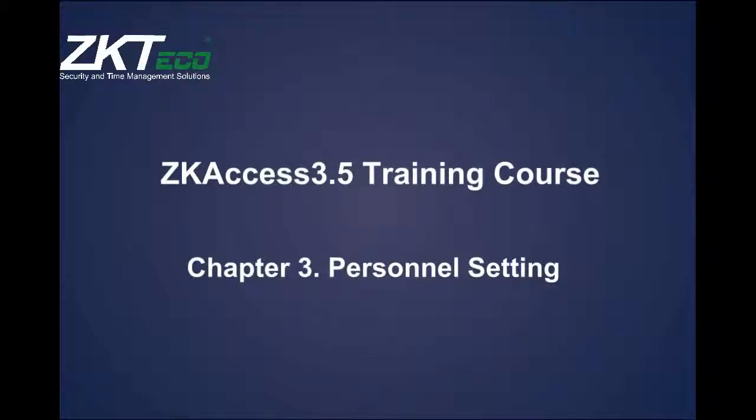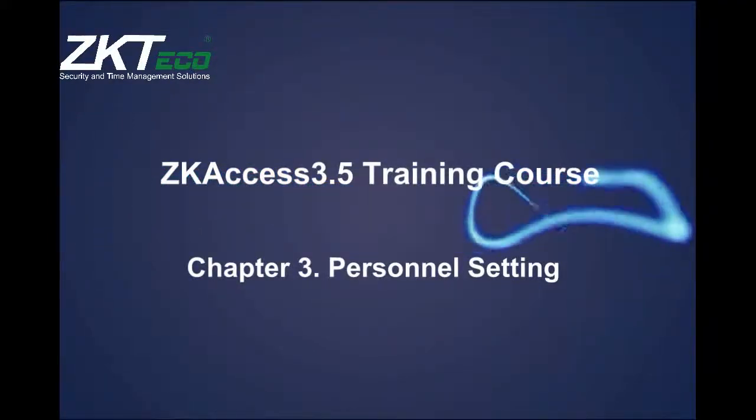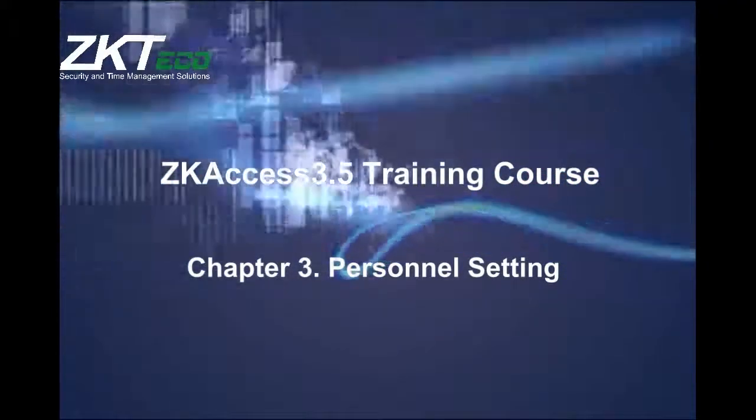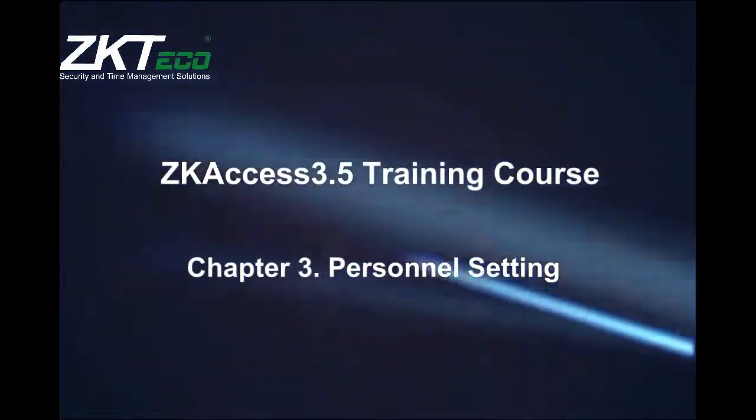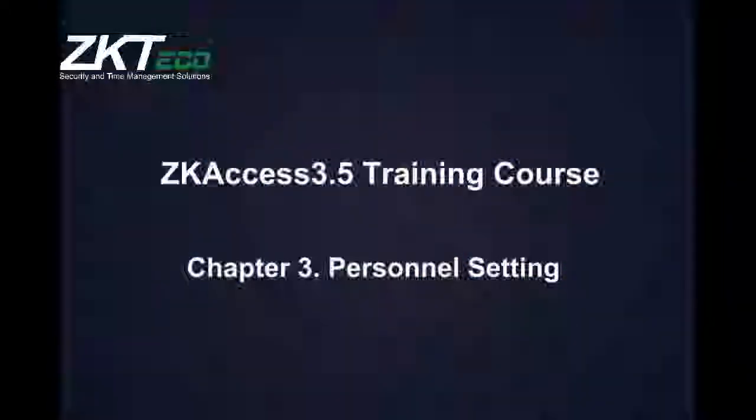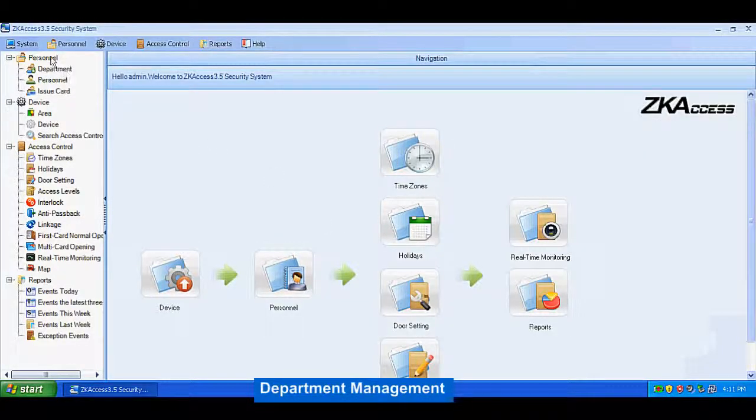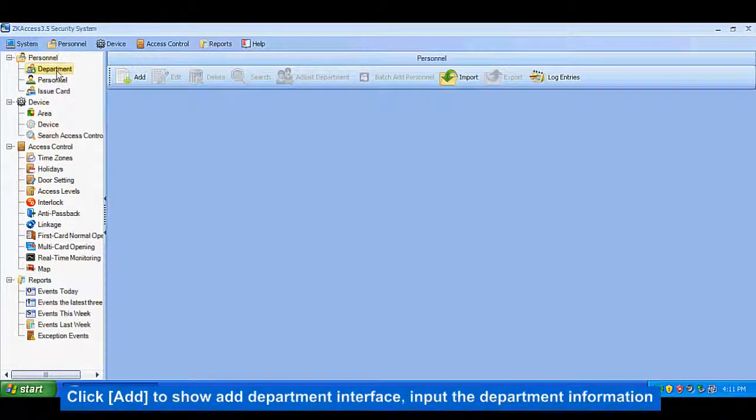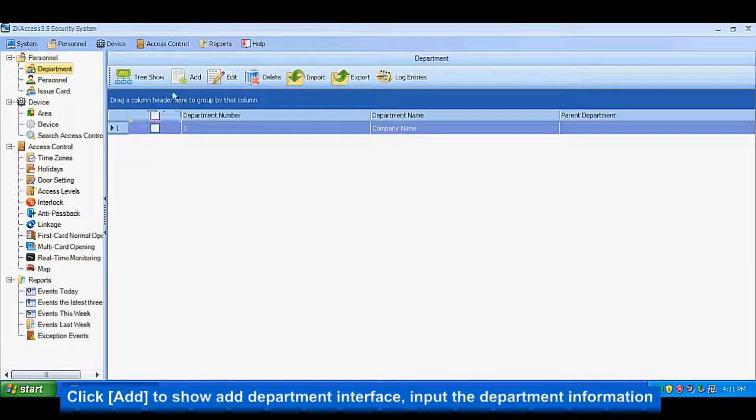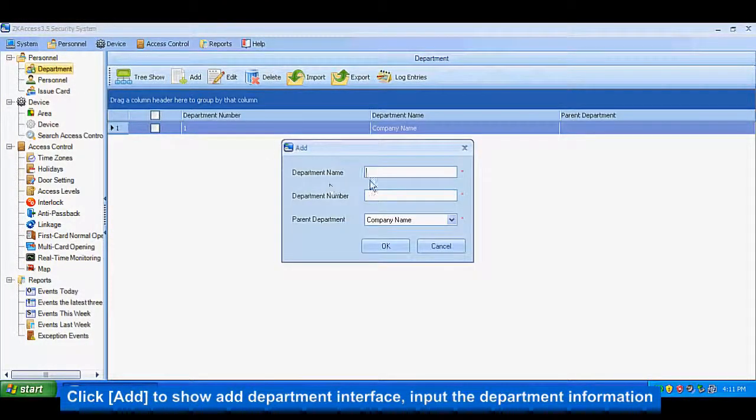The ZKAccess 3.5 Training Course, Chapter 3: Personnel Setting. Department Management: Click Add to show the department interface and input the department information.